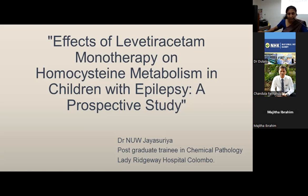Thank you, dear madam. Good morning, everyone. Today I'm going to critically analyze an original article with you all. The title of the article is: Effect of Elevated Acetyl Monotherapy on Homocysteine Metabolism in Children with Epilepsy — a prospective study.